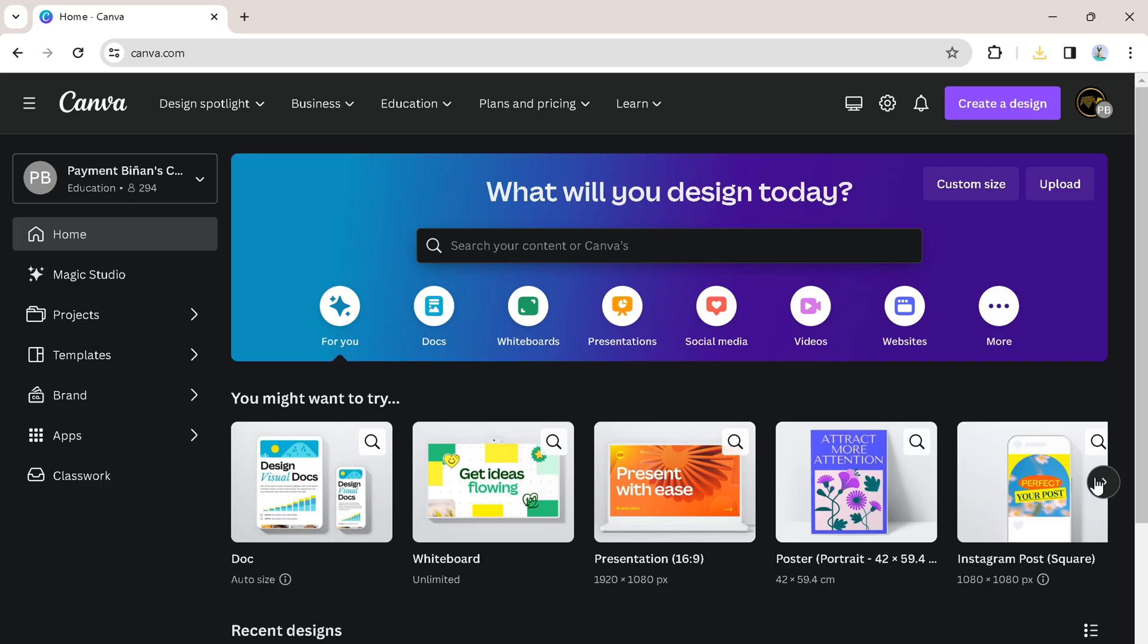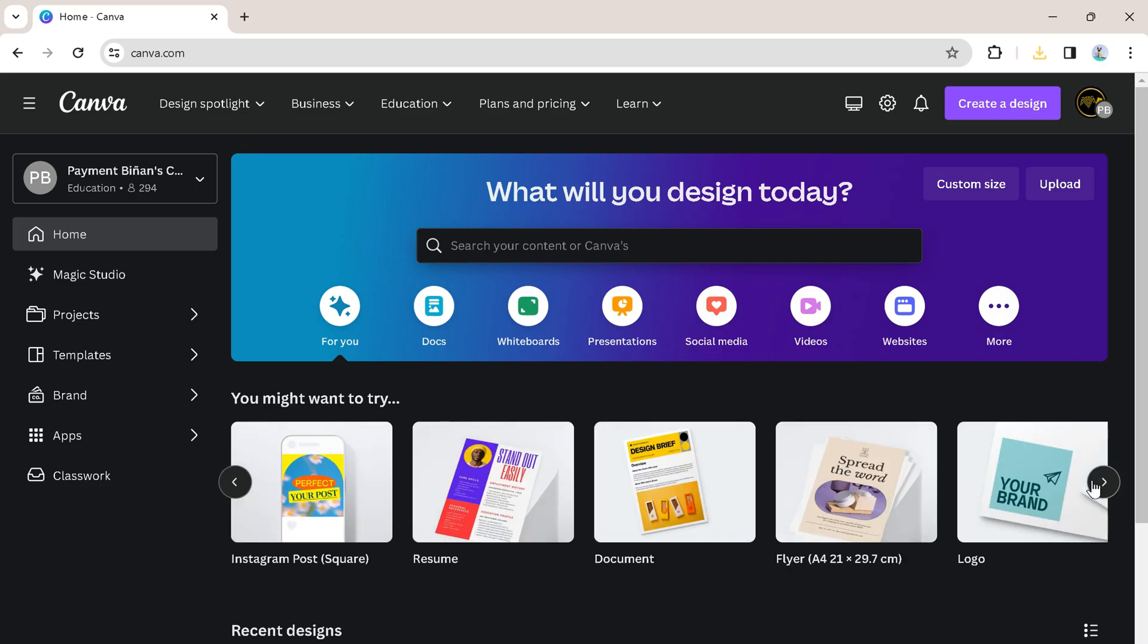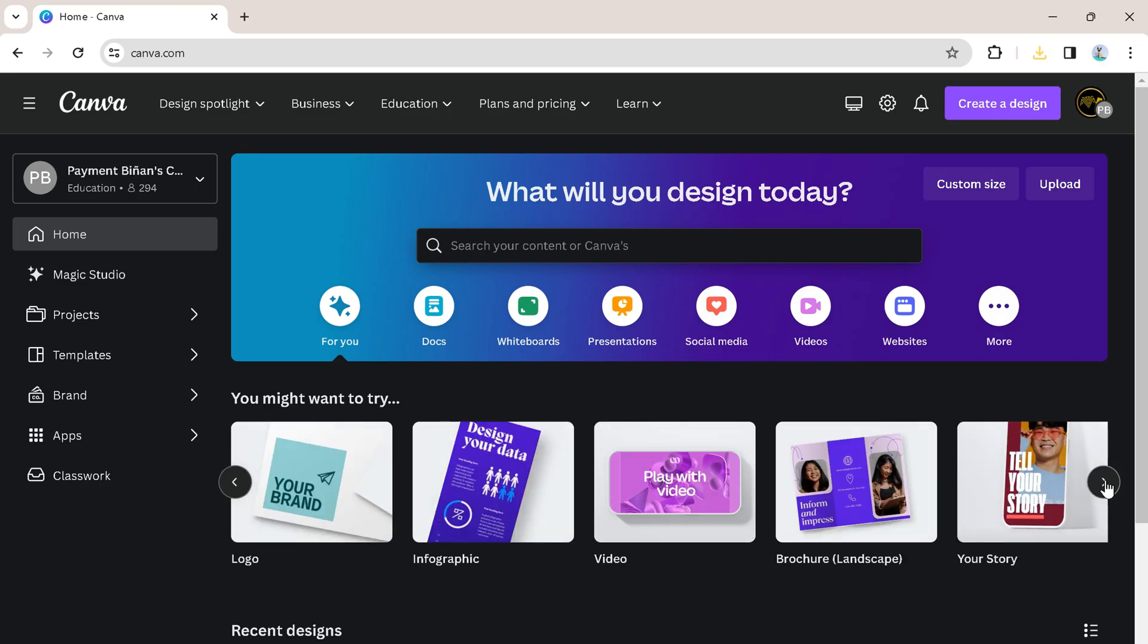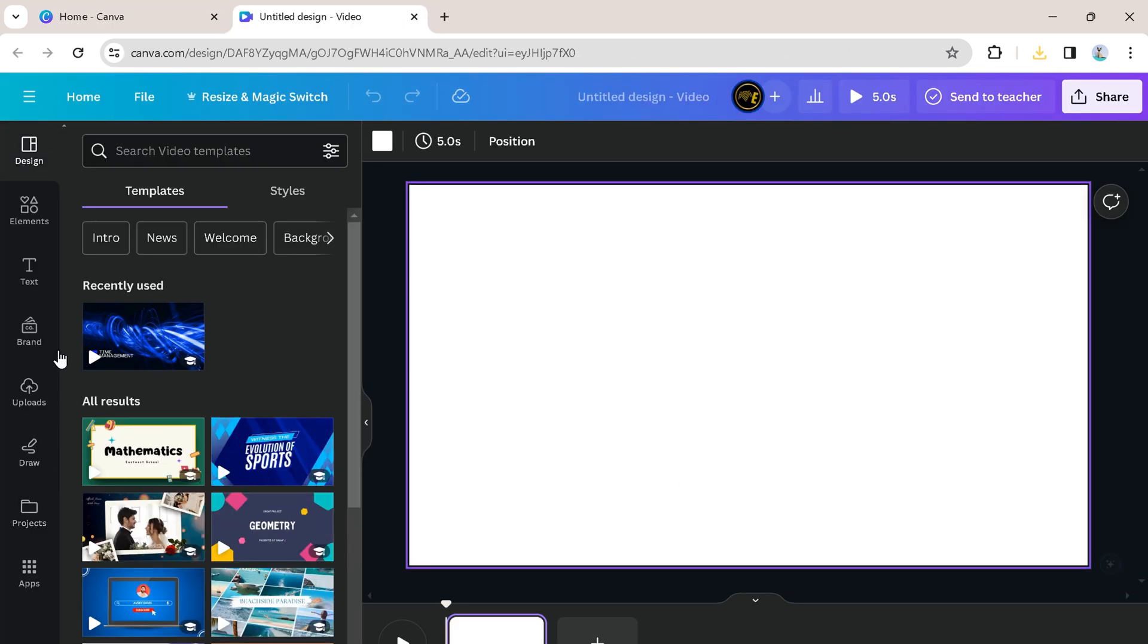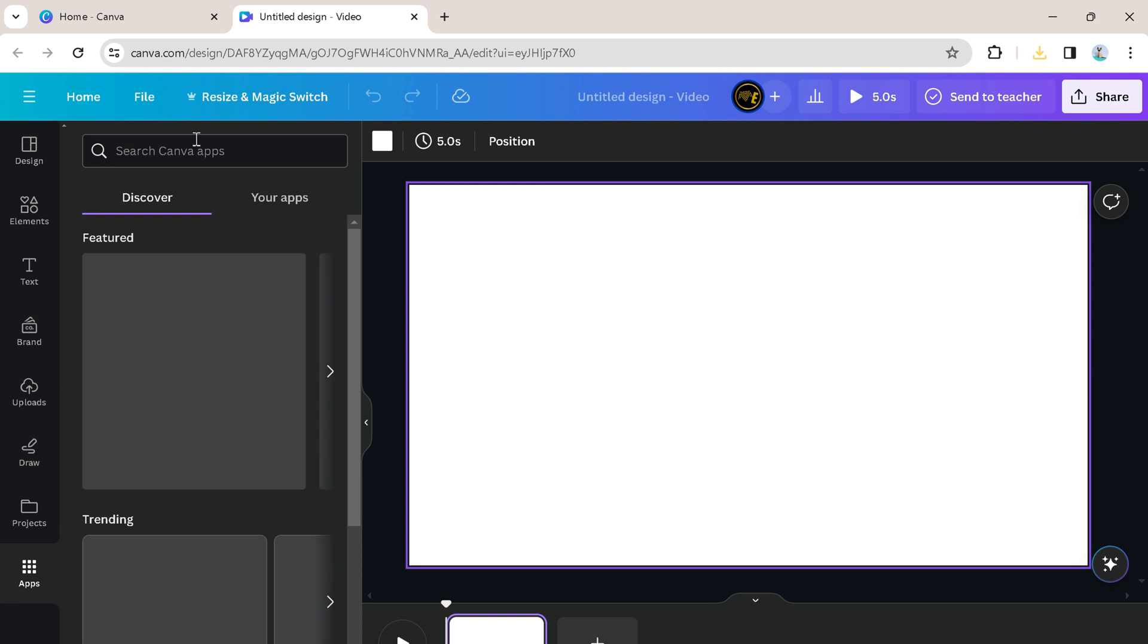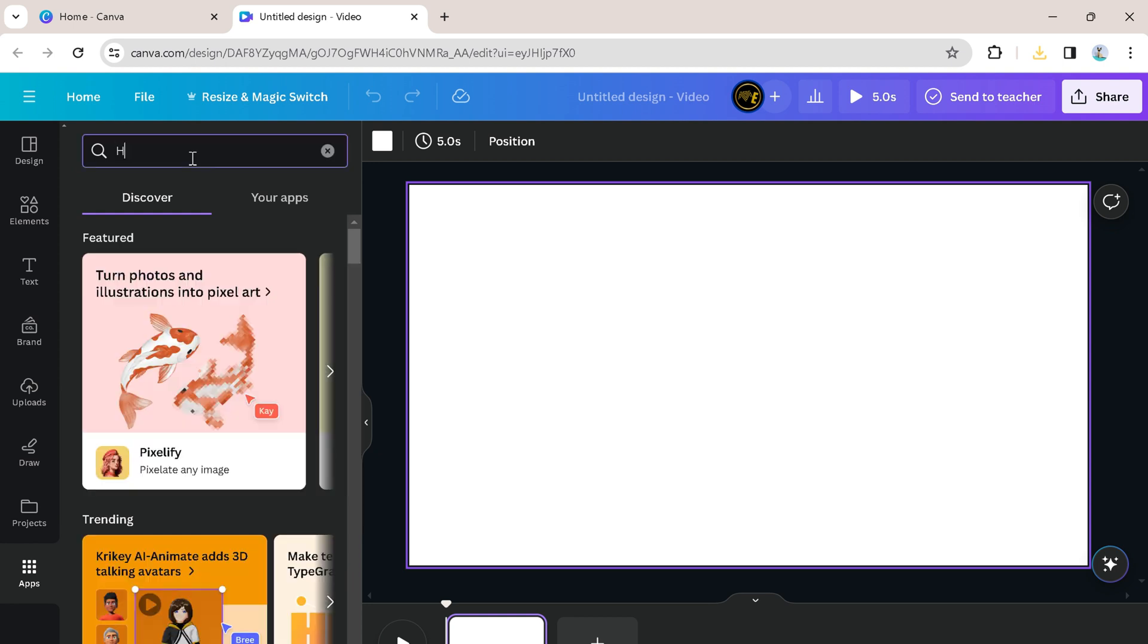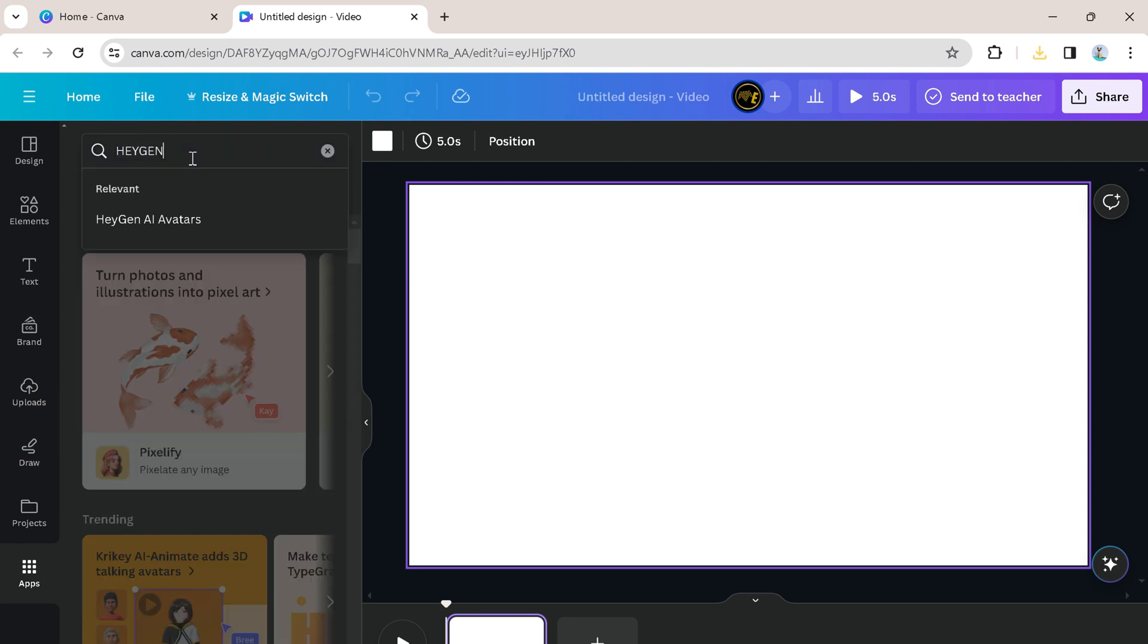The first step is to go to Canva.com, then just click on videos. Once you are forwarded to this tab, just scroll down and click on apps, then search for Hagen. Then just do all the steps as follows.